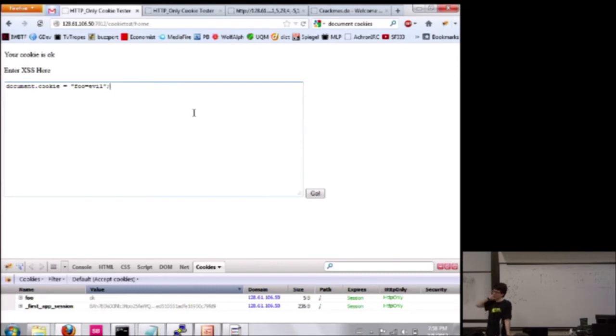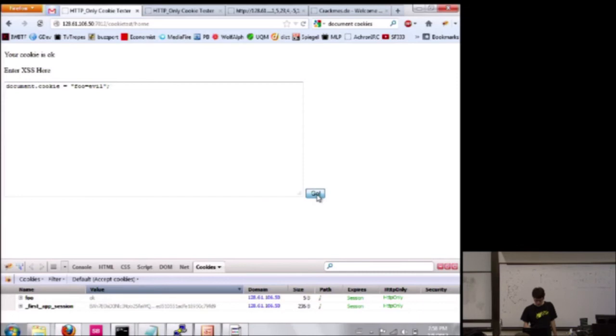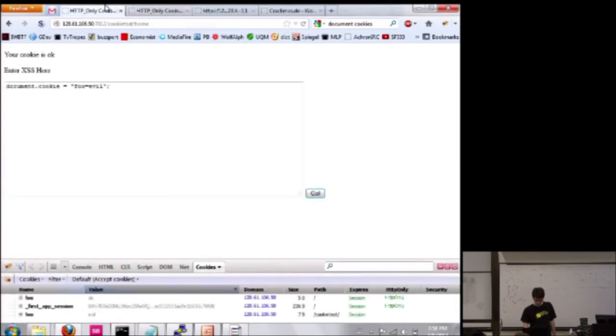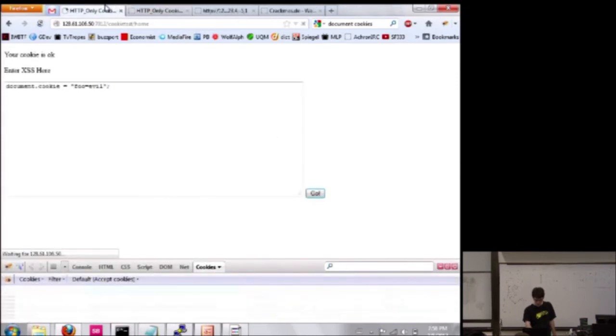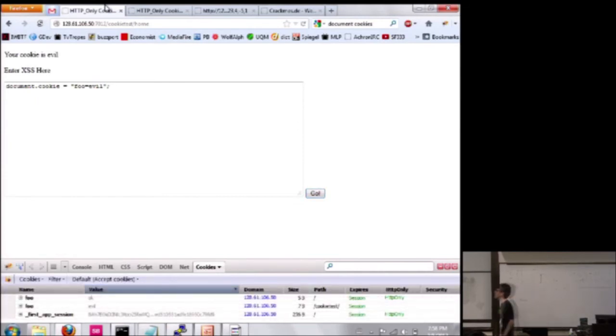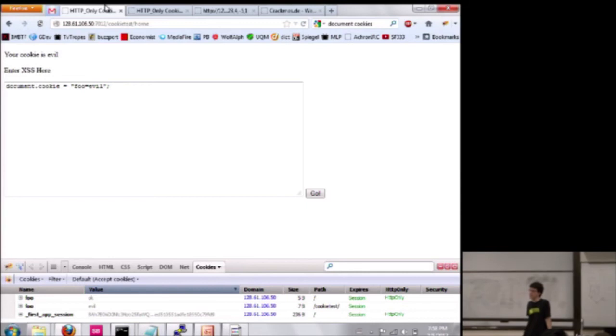So, now you can see there's two cookies here. They both have the name foo, and they have different values with different paths. And so, the server just picks one of them, and it picked our evil cookie. So, even though we couldn't technically touch this HTTP-only cookie through JavaScript, we were still able to effectively modify its value.